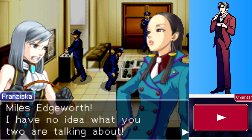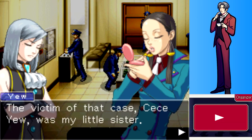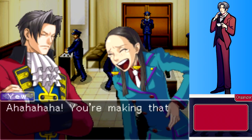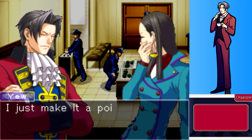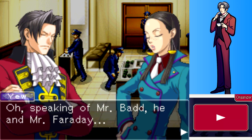Ms. Yew notes Edgeworth knows how the KG-8 case turned out. The victim of that case, Cece, was her little sister. She makes it a point to rub salt in Badd's wounded pride every time she sees him - a habit Edgeworth finds creepy when she laughs about it.